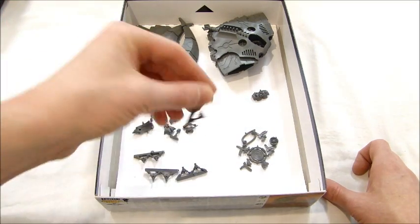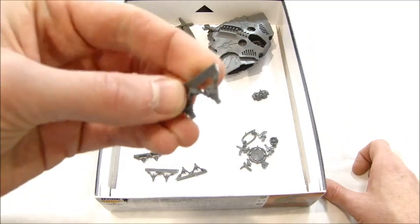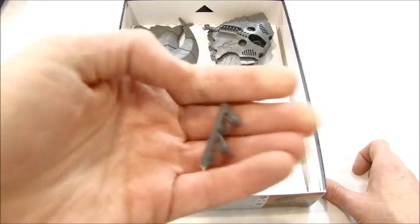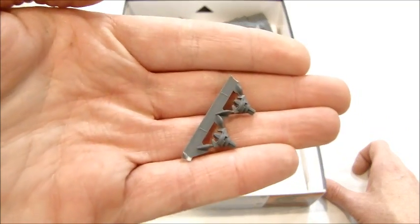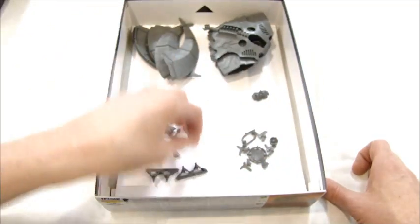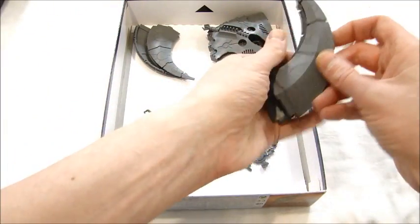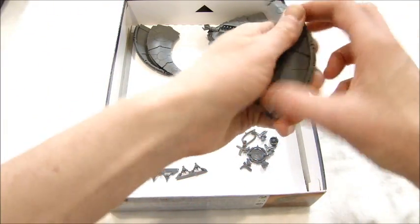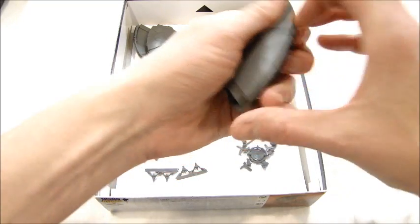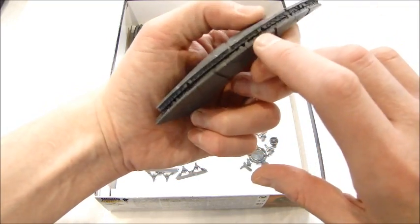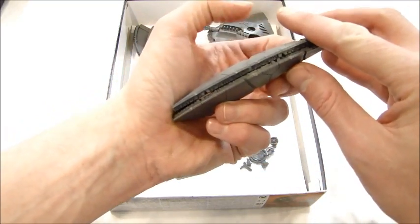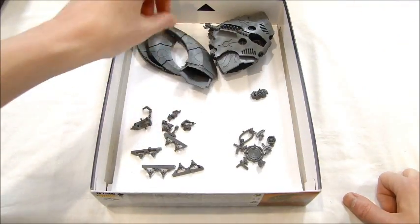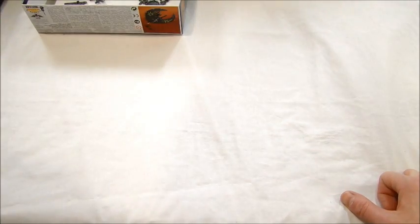Now, what's nice about this is you could use this for the Dark Eldar portal that they can come out of as well. Making a little marker or put it on a 40 mil base. Then you've got the power source, little coupler thingies that go on when you put the two halves of the wings together, these things go right there in between.